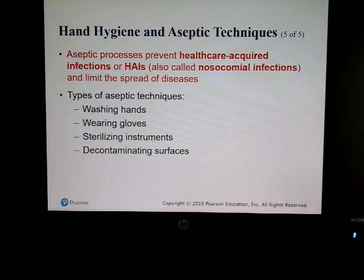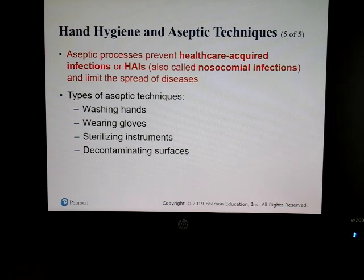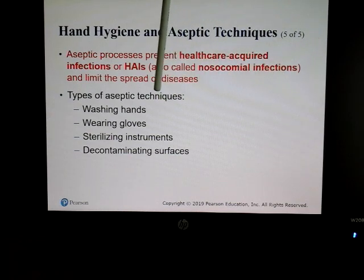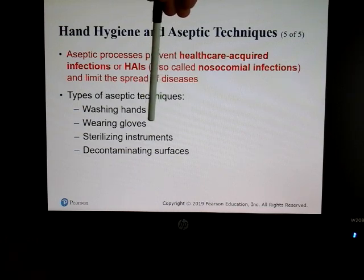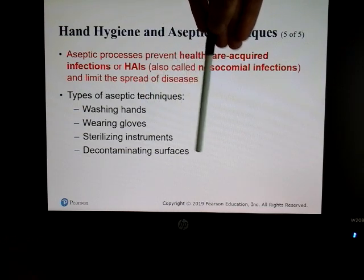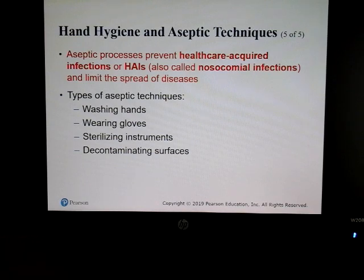Most of you are going into some kind of healthcare environment. Aseptic — that is, sterile — processes prevent healthcare-acquired infections, also known as nosocomial infections. Things you should be doing include washing your hands, wearing gloves, sterilizing instruments, and decontaminating surfaces. We'll go through all of that throughout this semester.